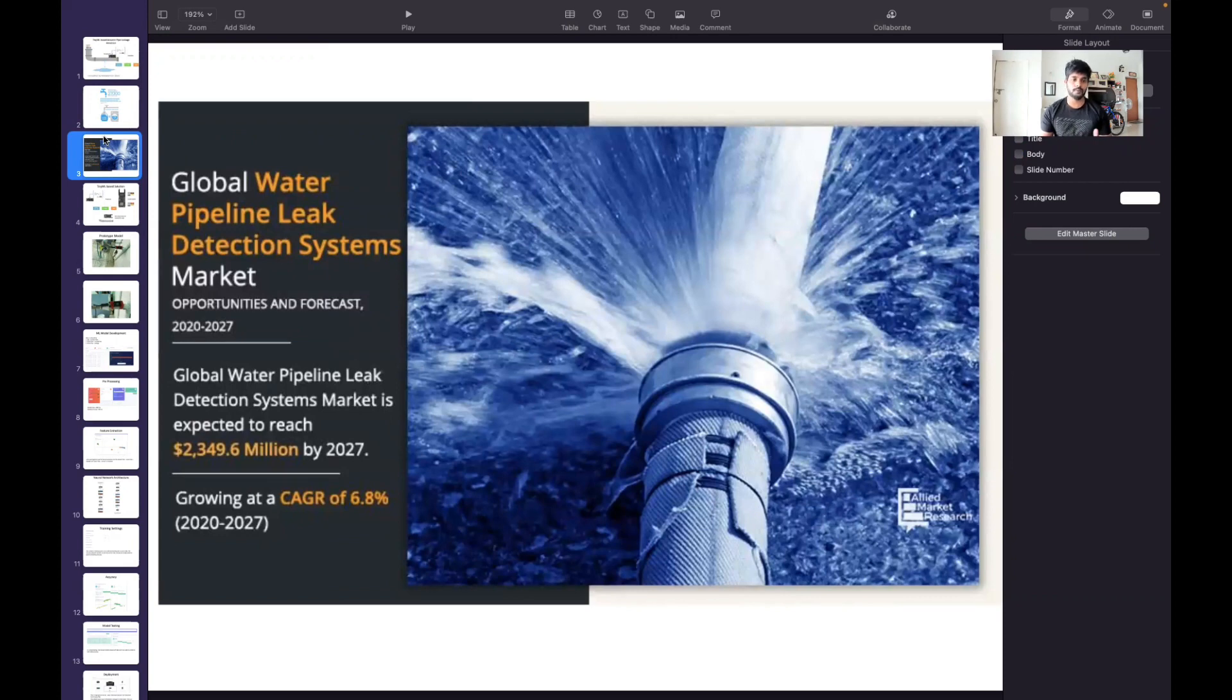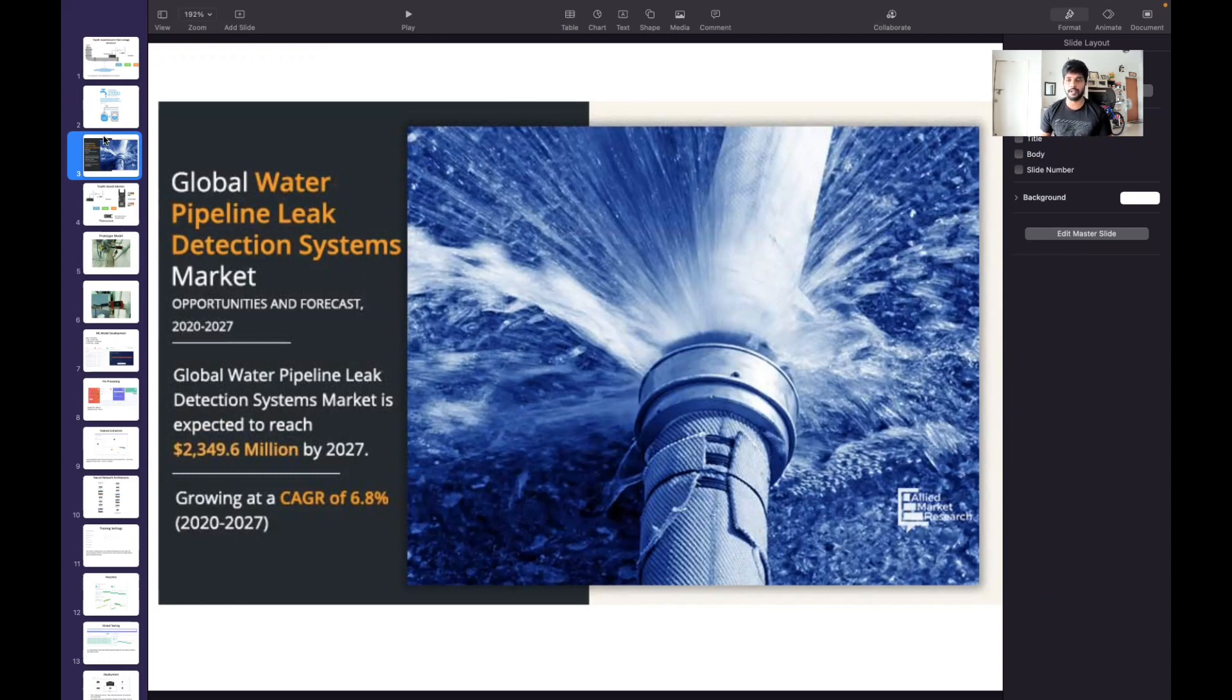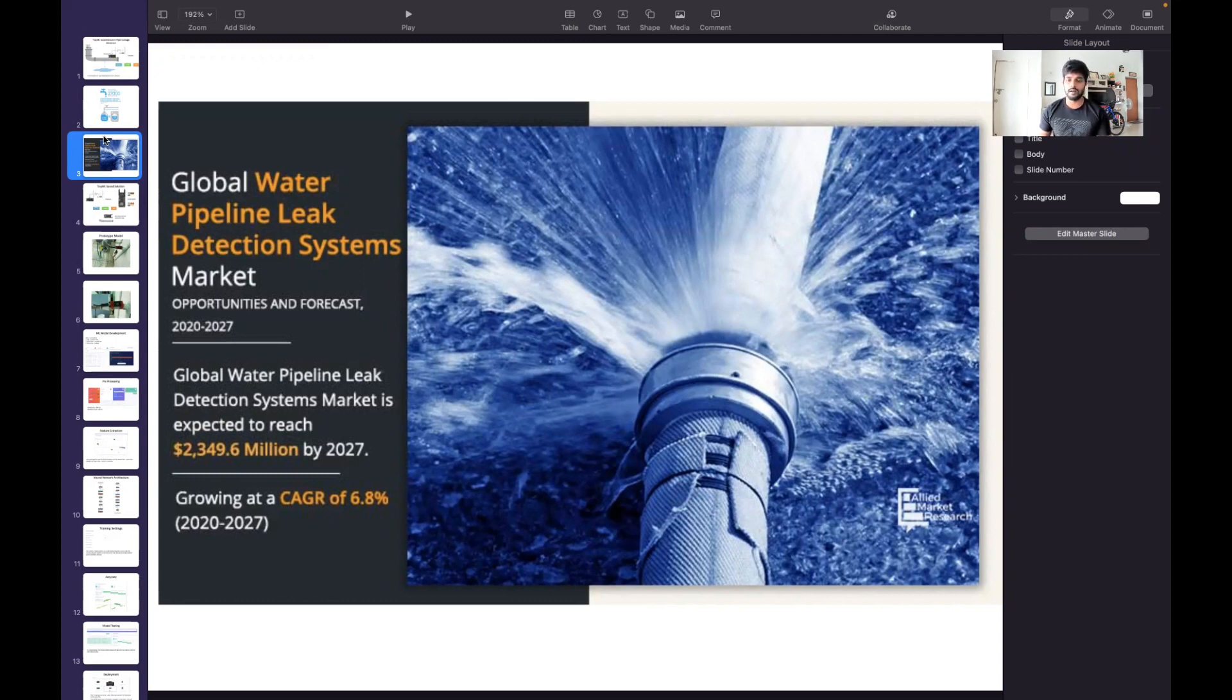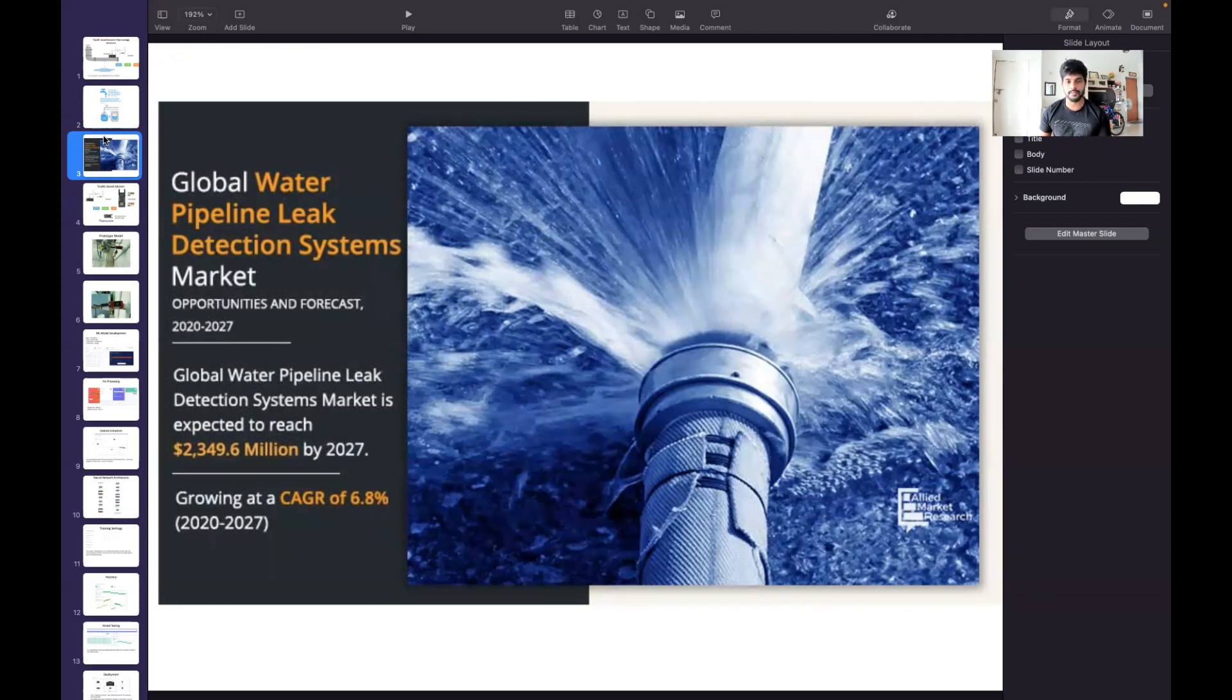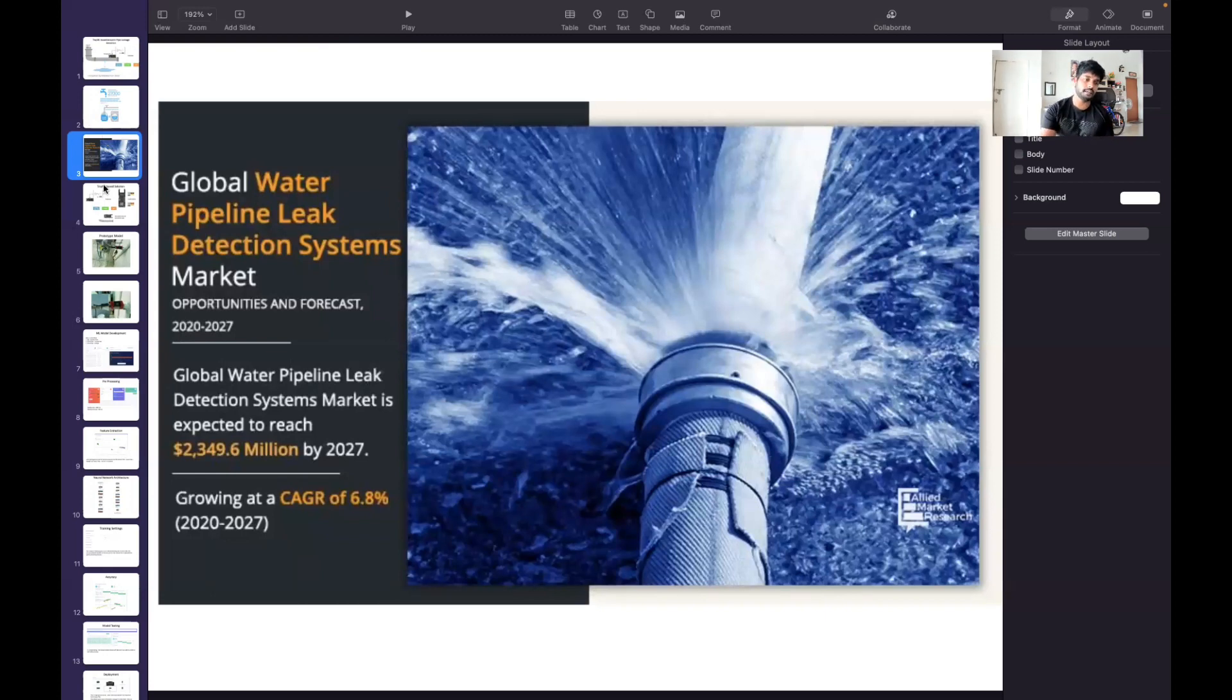In the market scale, this water leakage detection has a huge market in the upcoming years. There are multiple organizations spending a lot of money to detect water pipe leakage, and there are different methods like acoustic-based or many sensor-based systems getting deployed. One of the primary things which industry is investing more in is acoustic-based water pipe leakage detection.